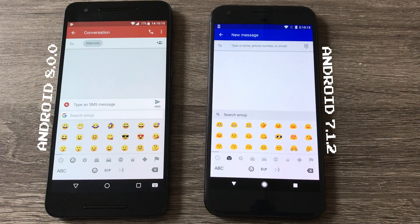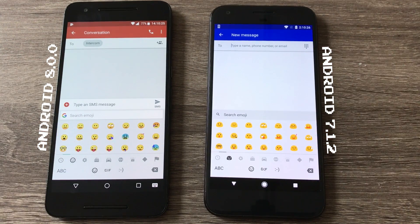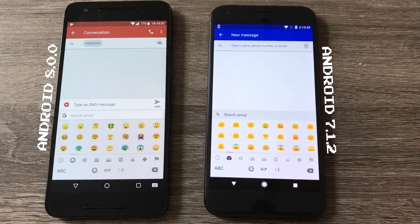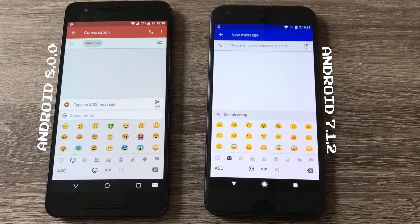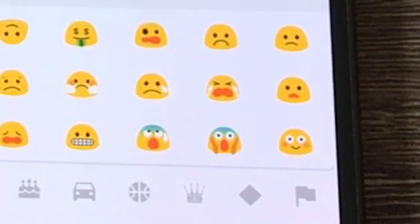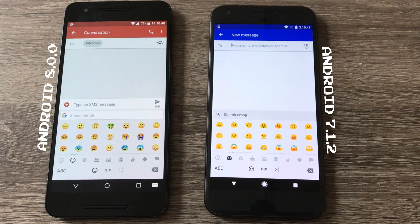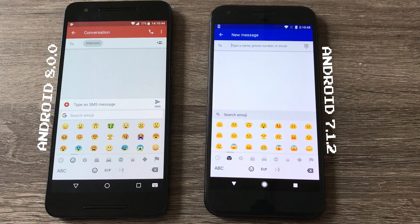Emoji has also been updated for Android 8.0. Gone are the blob emoji Android used. I'll be honest, I was a bit partial to them, and I'll be sad to see them go. Android 8.0 now offers a more universal style emoji that seems to be found on pretty much every other phone.